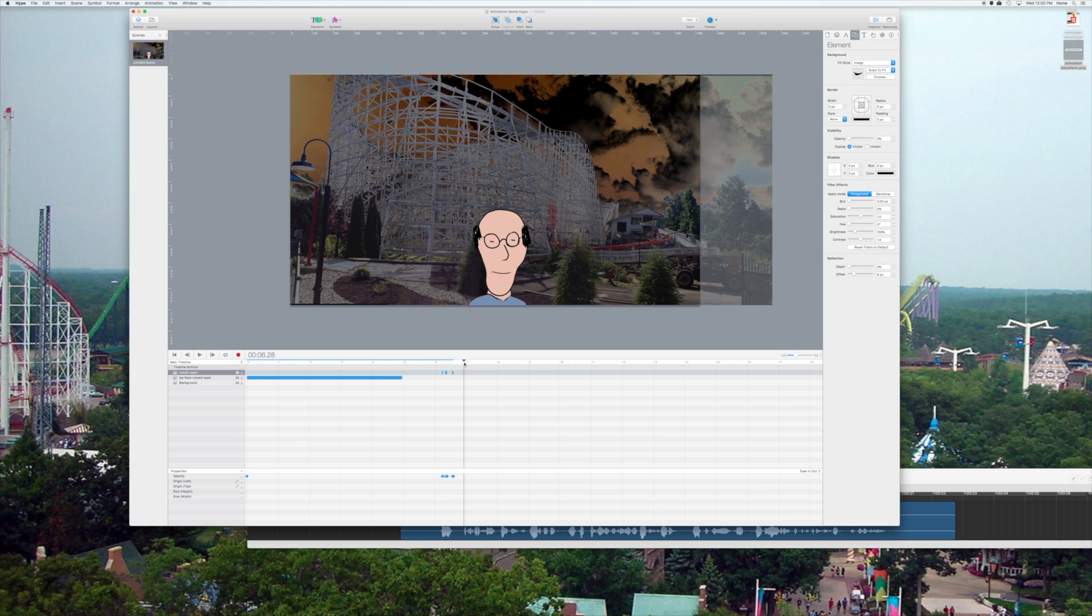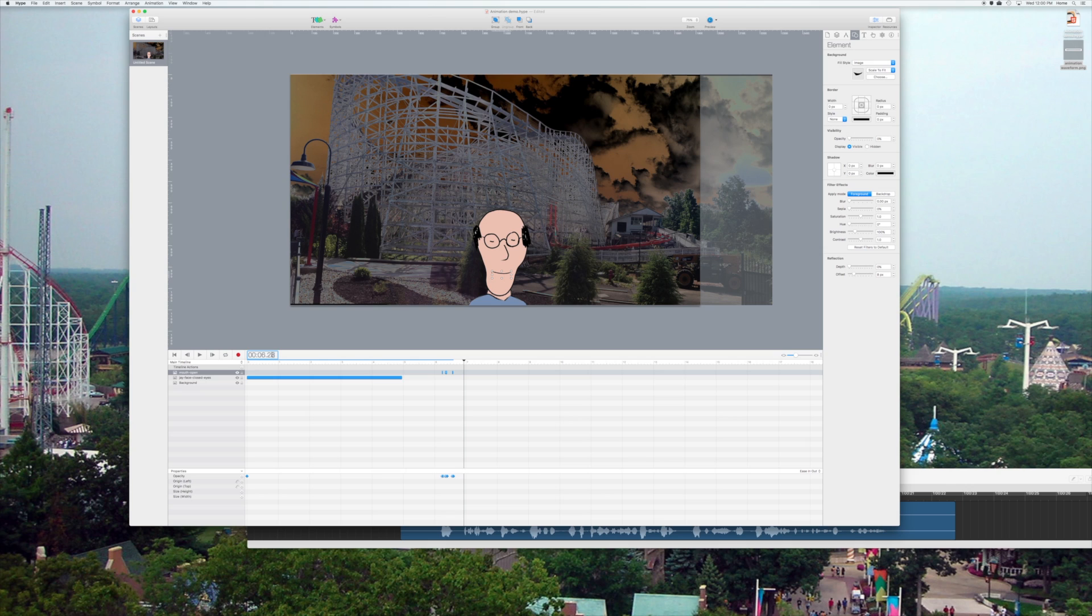Put a keyframe, and then I will hold that disappearing mouth all the way till the next time you see that waveform start to come in again.